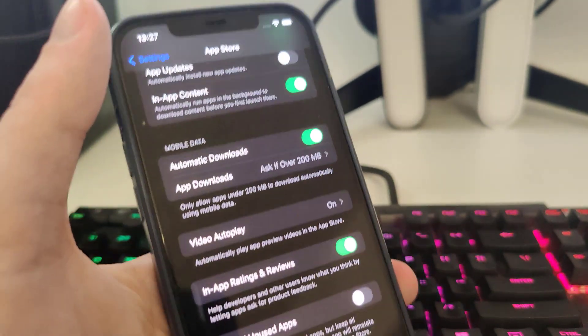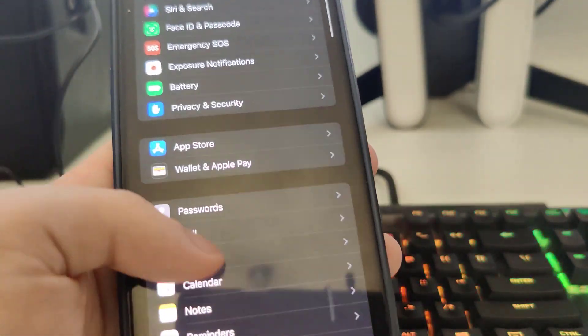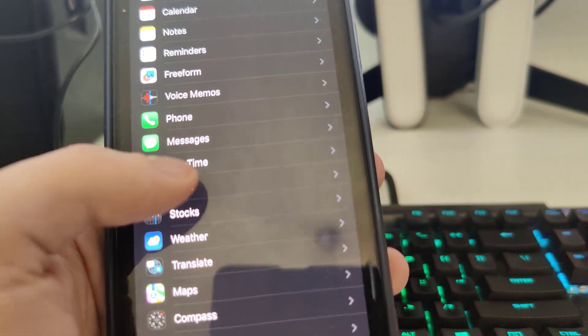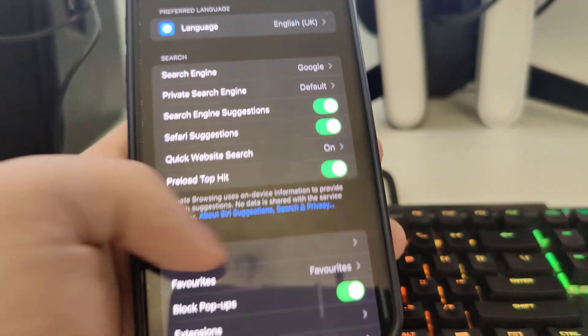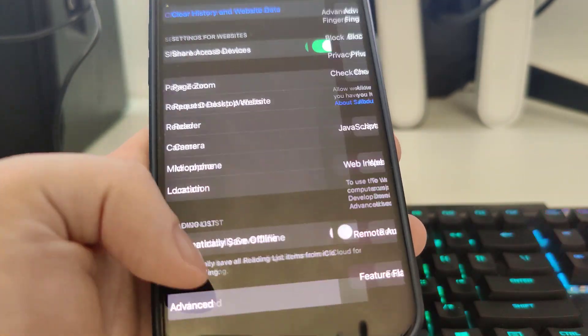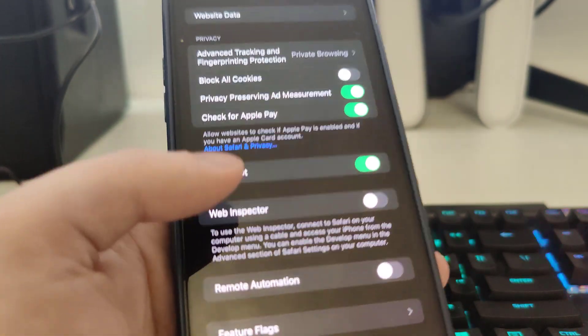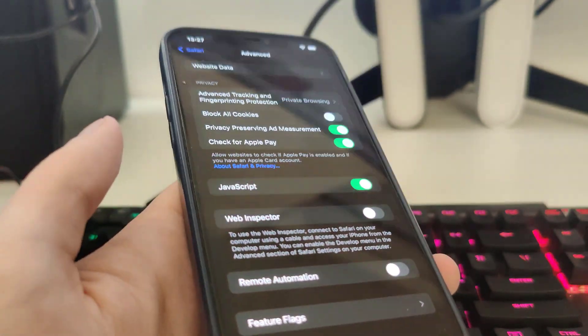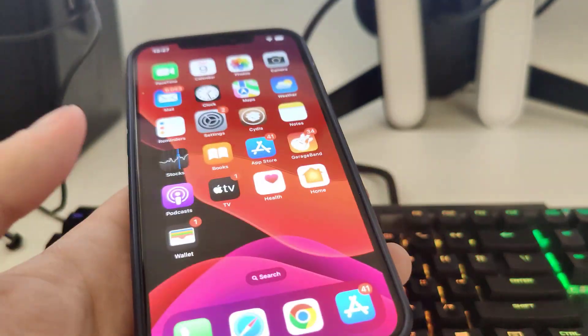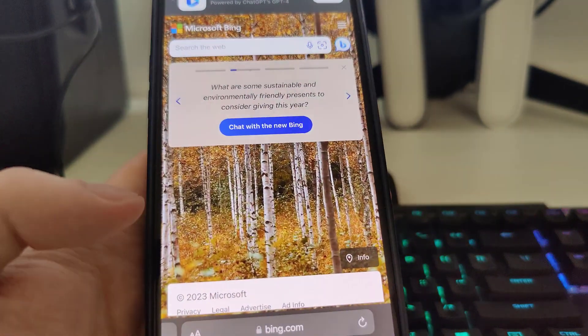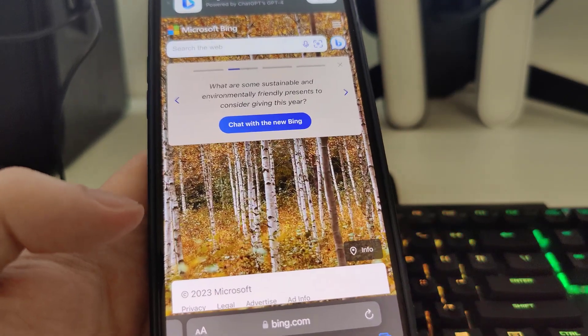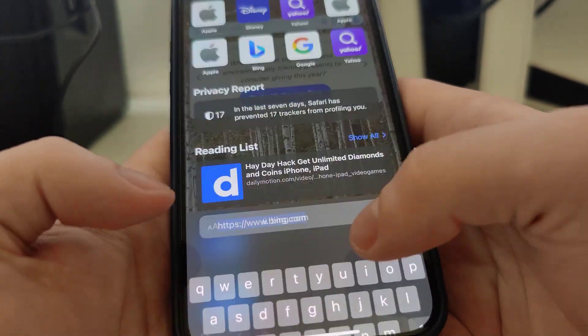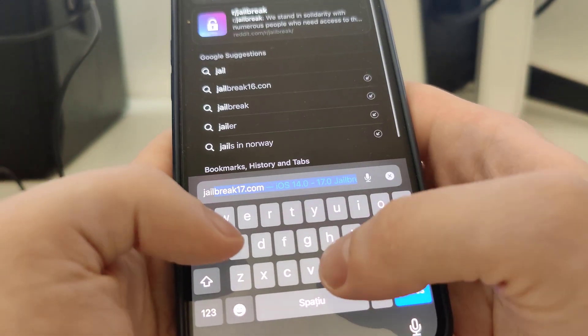Now go to Safari, scroll all the way down and go to Advanced, and make sure that JavaScript is turned on. Okay guys, and after you do this what you need to do is open up your Safari and type in jailbreak...